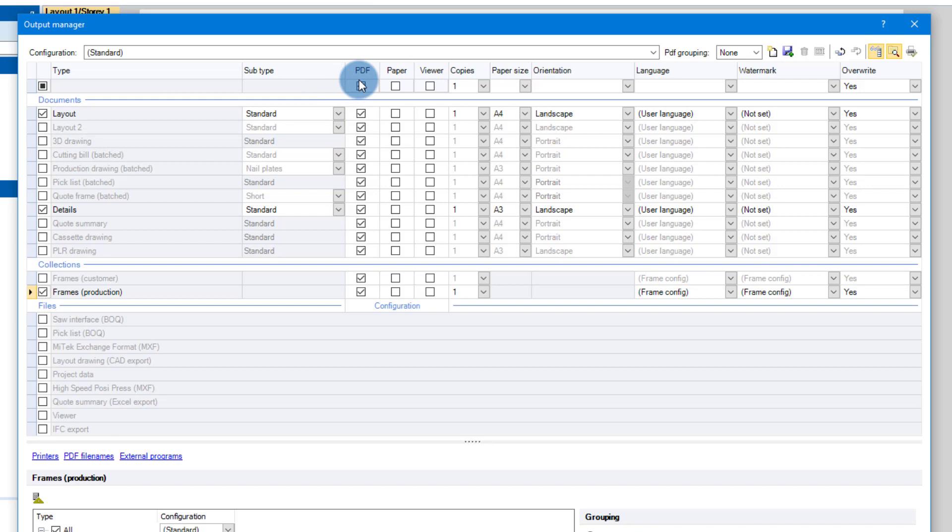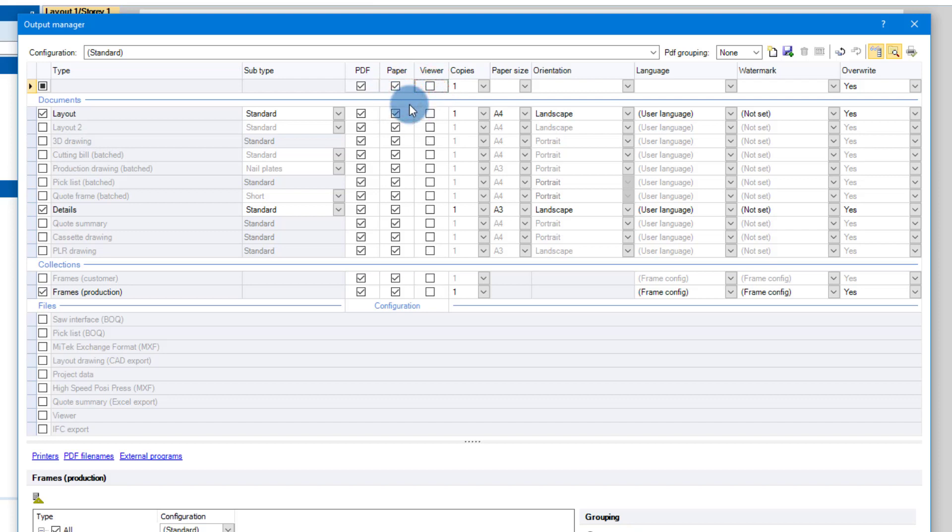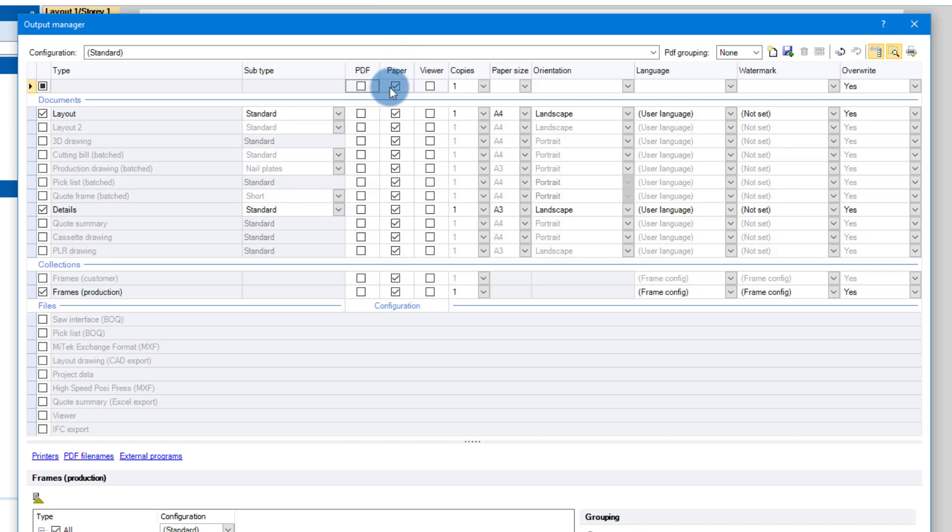Further on, these columns: if you want to create PDFs from the documents that you're creating you click this one, you can also click paper to create physical copies, and then you can also create viewer files for the Pamir viewer. What you do need to notice here is that you do need to select either PDFs or paper. You cannot deselect both. You will see if I deselect PDF, the paper will get selected. As soon as I deselect paper, PDF will get selected.